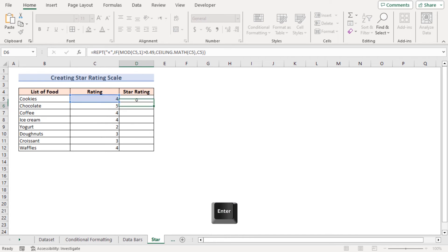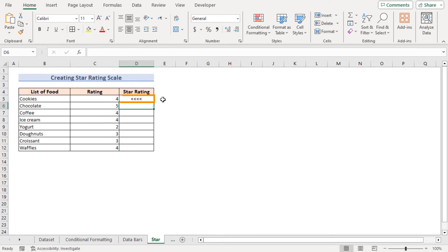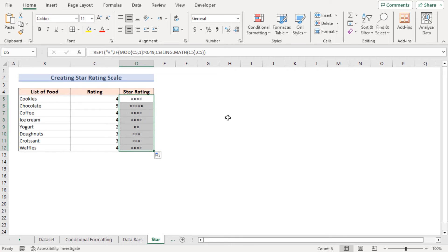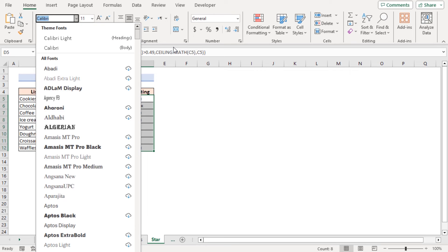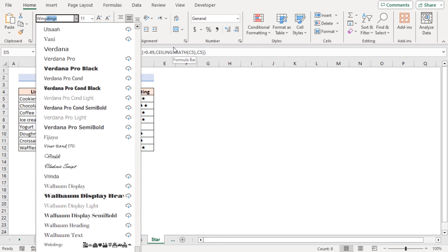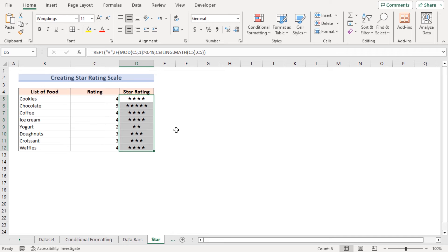Press Enter to see the star rating result. Use the fill handle to apply it to every cell in column D. Then go to the Home tab, change the font to Wingdings, press Enter, and the final star rating using Wingdings symbols is displayed.